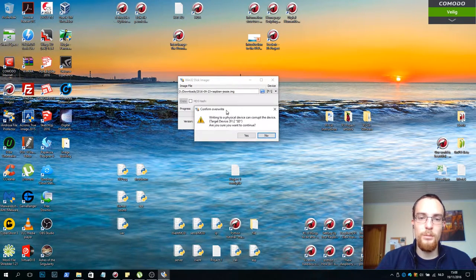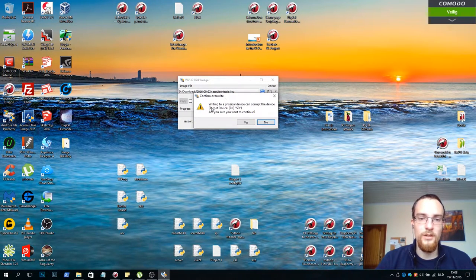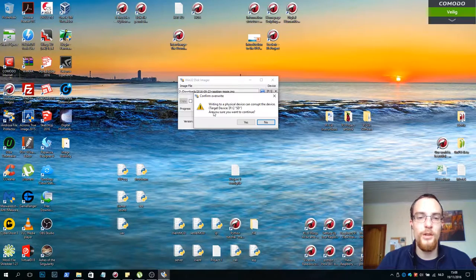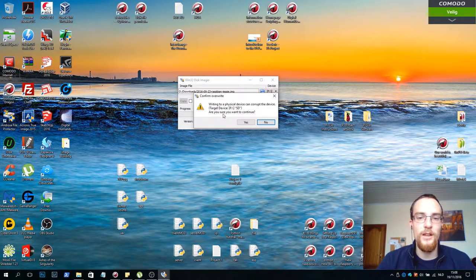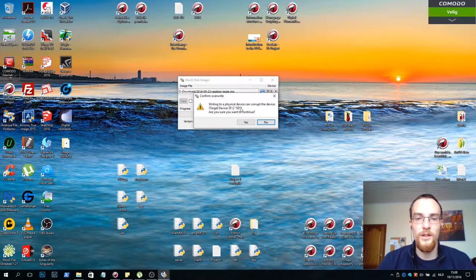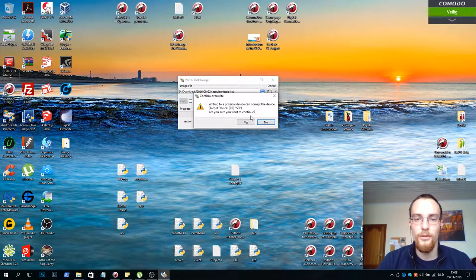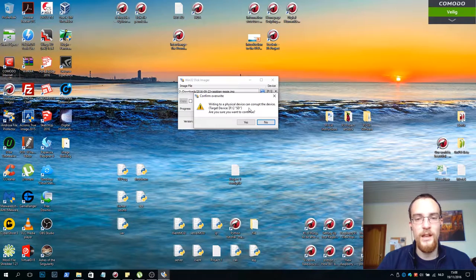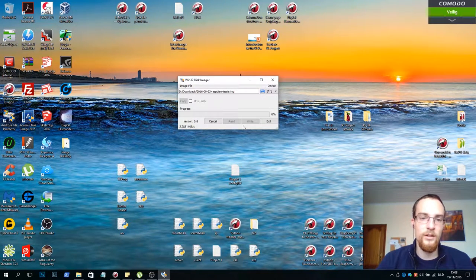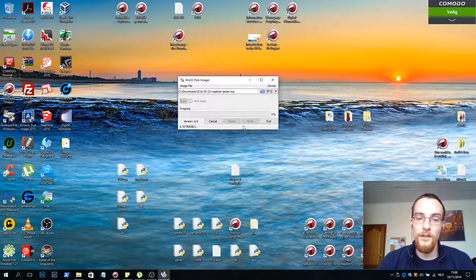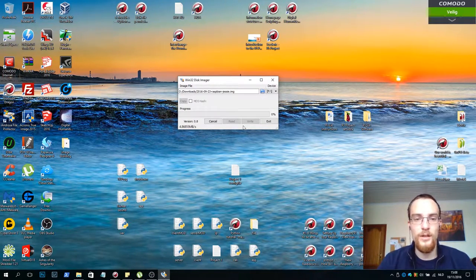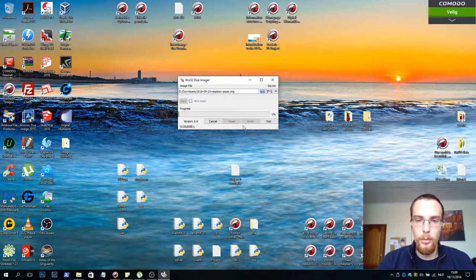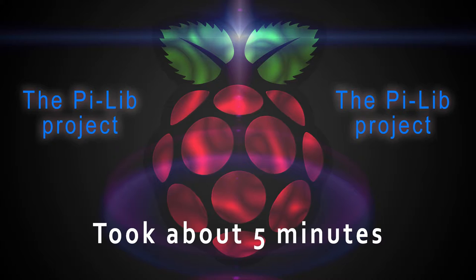Now it's giving me a warning. It says writing to a physical device can corrupt the device. Target F with the name SD. Are you sure you want to continue? Yes, I'm sure. Click yes. And it starts writing. This might take a while. So I'll pause the video here.